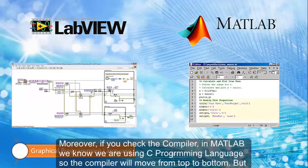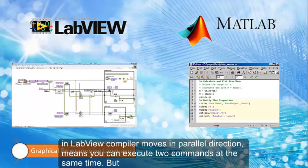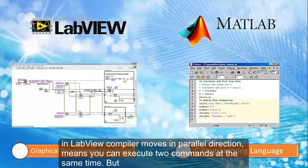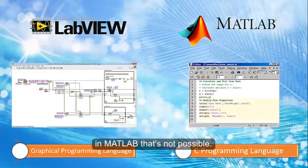Also, if you check the compiler, in Matlab, as we know we are using C programming language, so the compiler moves from top to bottom. But in LabVIEW, the compiler moves in parallel direction, meaning you can execute two commands at the same time. But in Matlab, that's not possible.